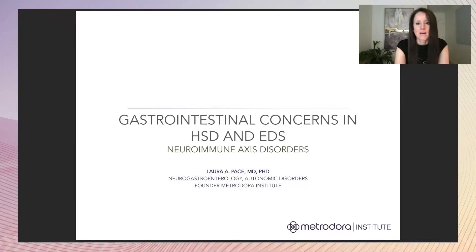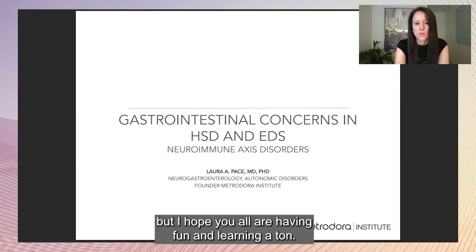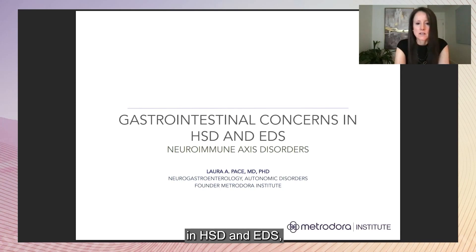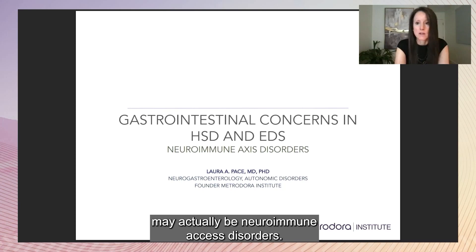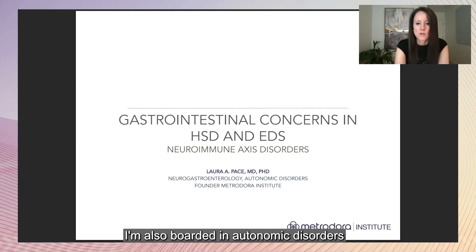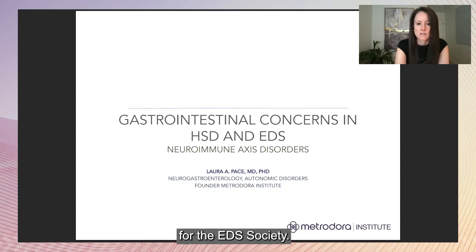Thank you. I'm absolutely delighted to be here today. I'm sorry that I'm not in person, but I hope you all are having fun and learning a ton. Today I'm going to talk about gastrointestinal concerns in HSD and EDS, and I'm going to make the case that many of these may actually be neuroimmune axis disorders. I'm a neurogastroenterologist, also boarded in autonomic disorders, and the current chair of the GI Consortium for the EDS Society.